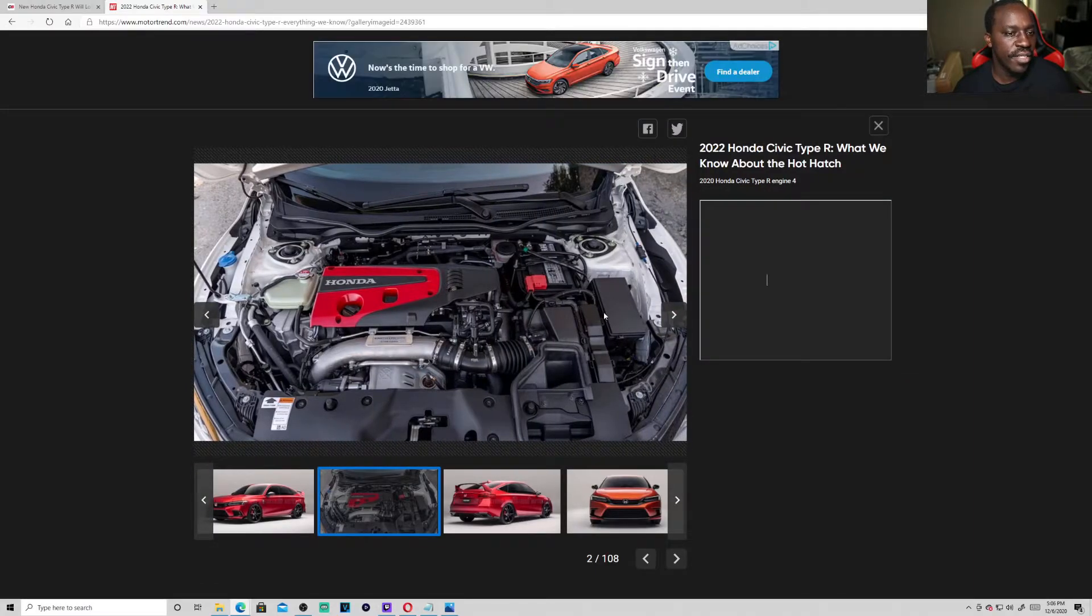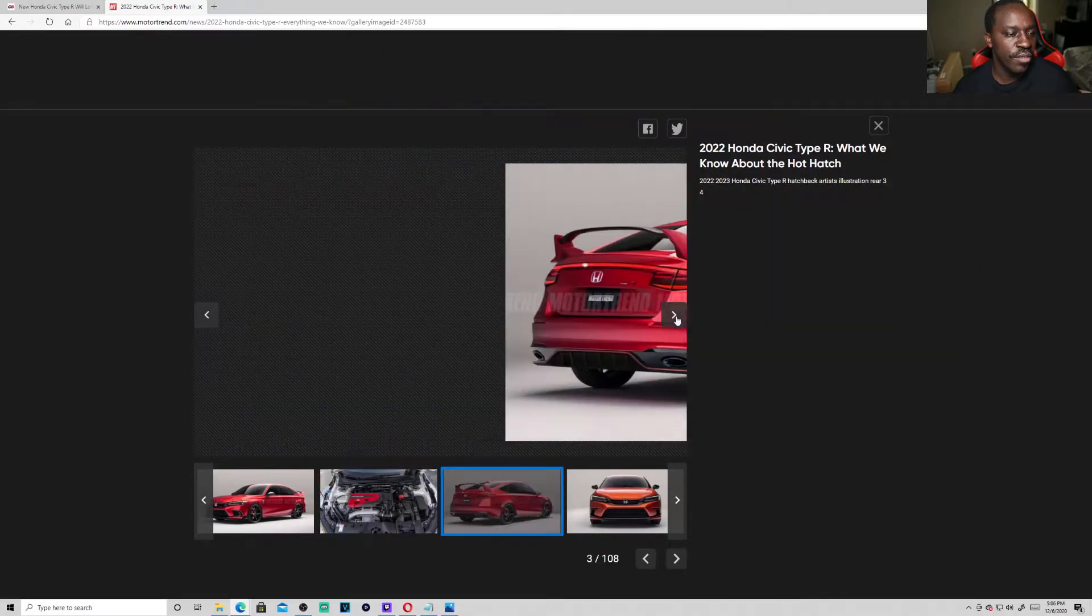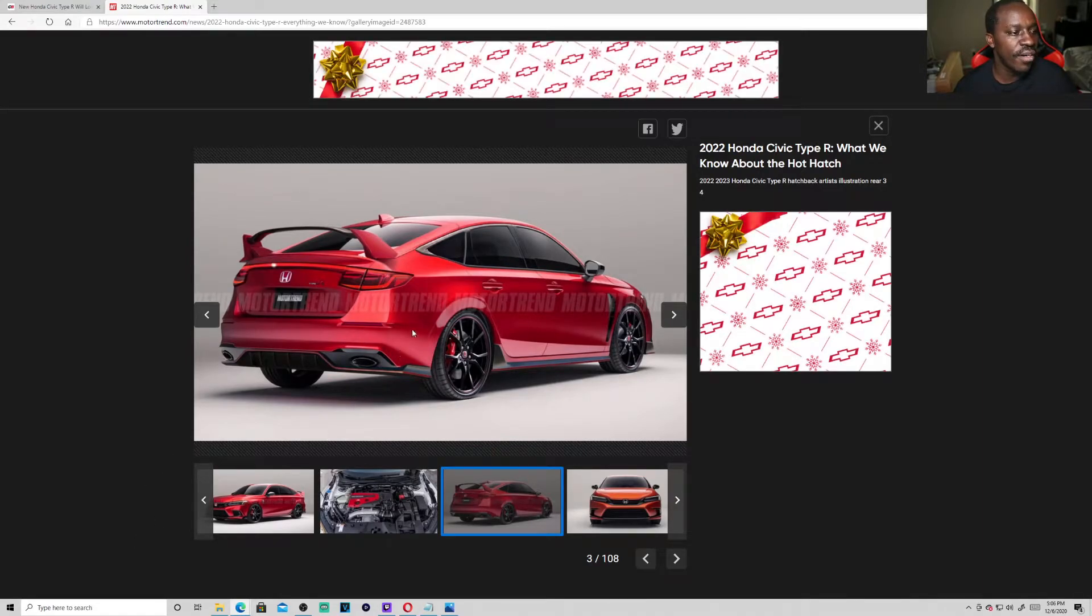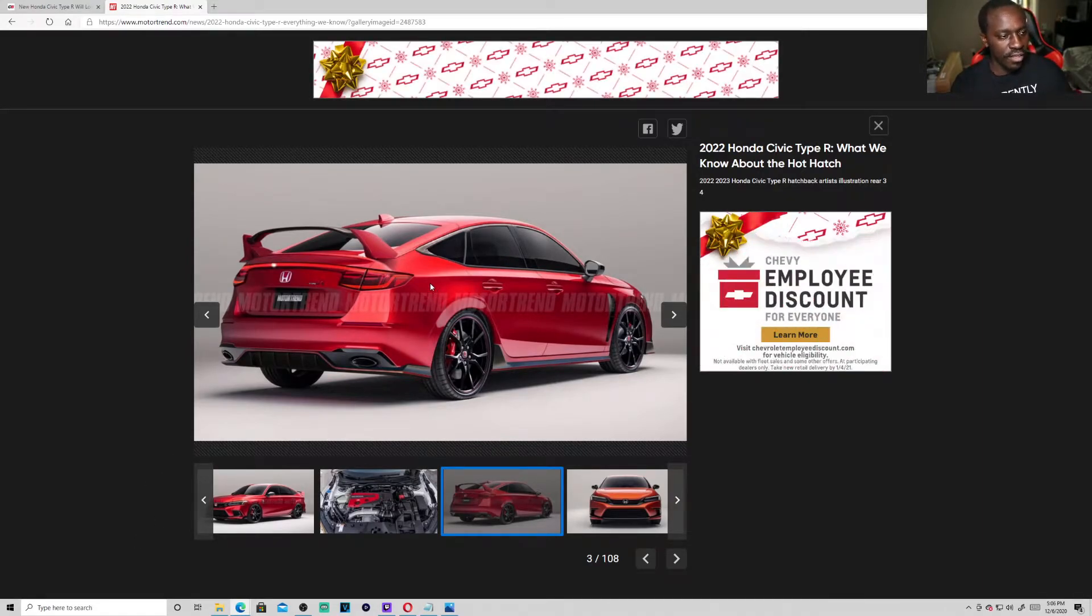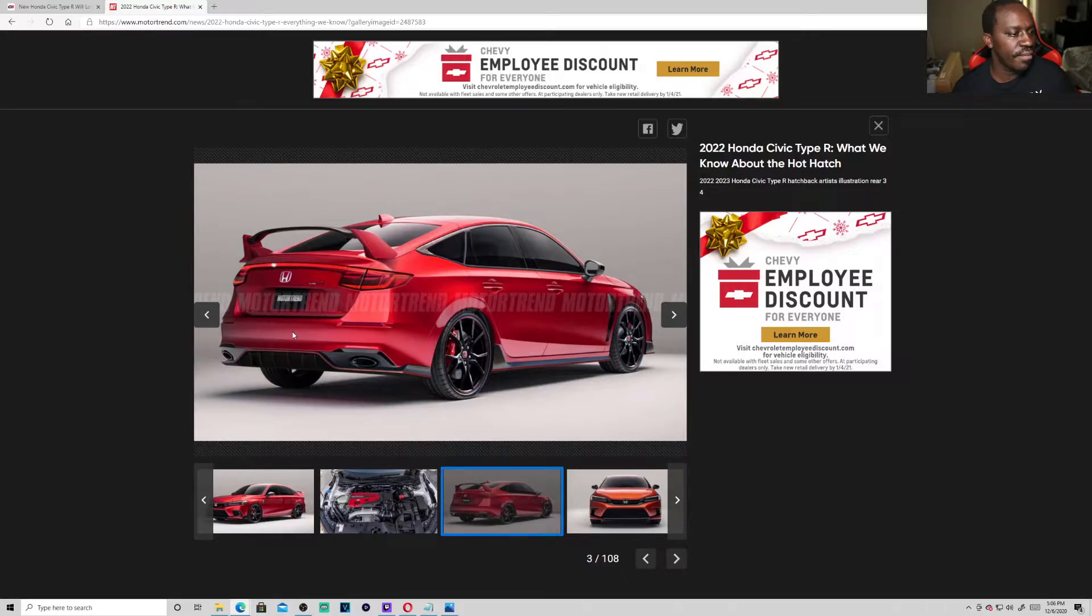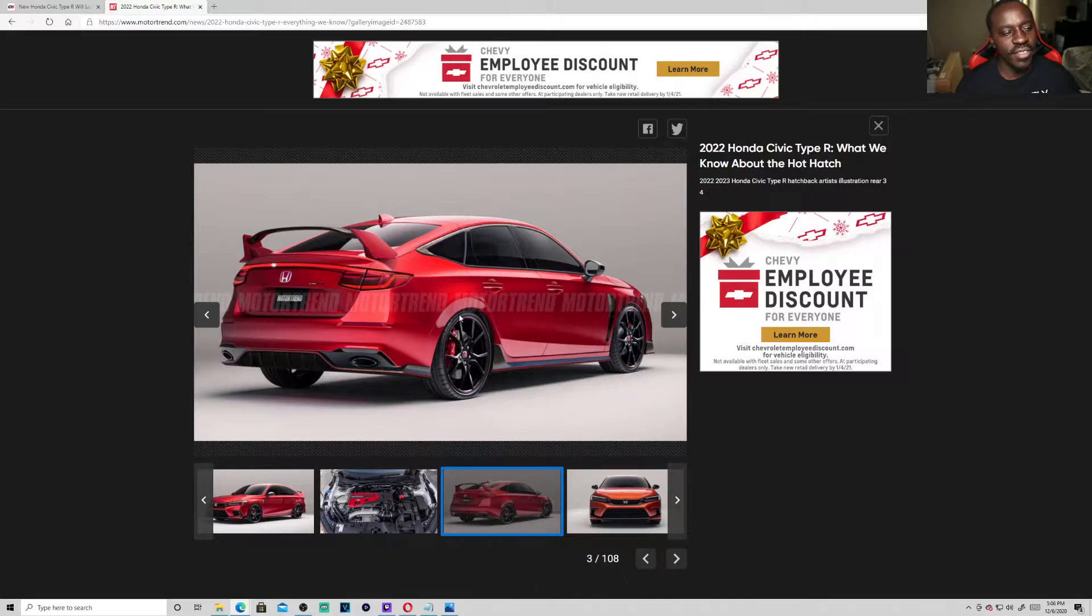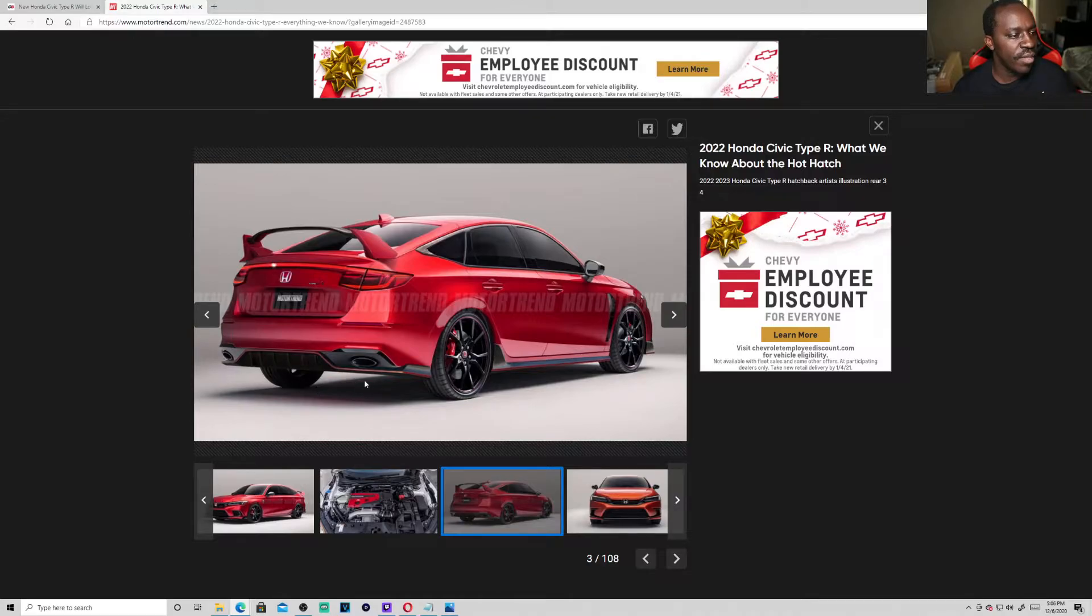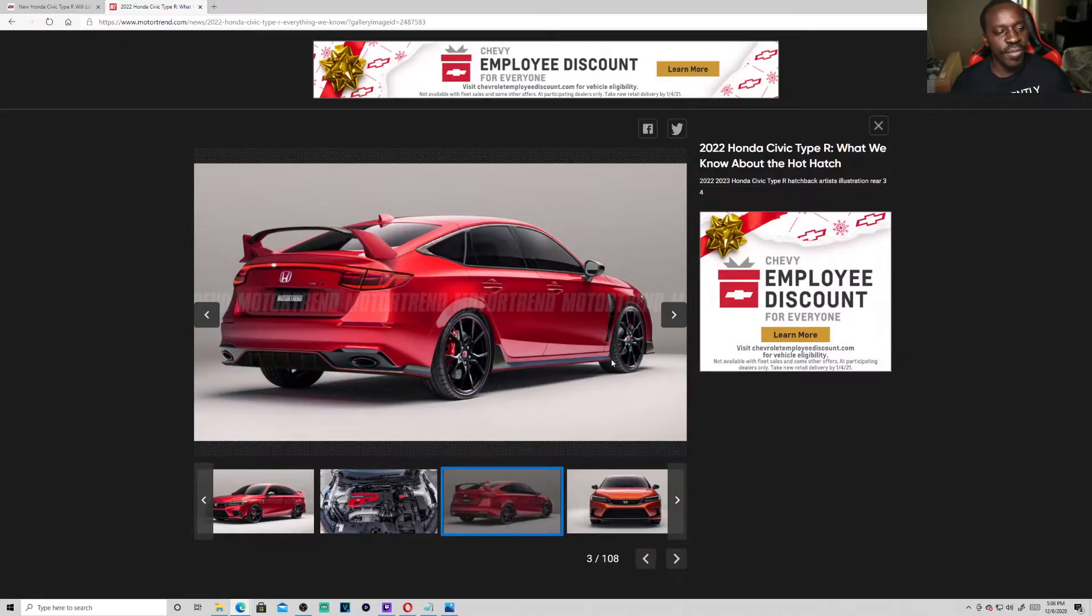So this is that two liter turbo and this is the backside of the Type R. I can dig it. It's going to have to grow on me though. I feel like there's something missing on the backside of the Type R, but I guess they made a little bit of a diffuser here on the bottom side.